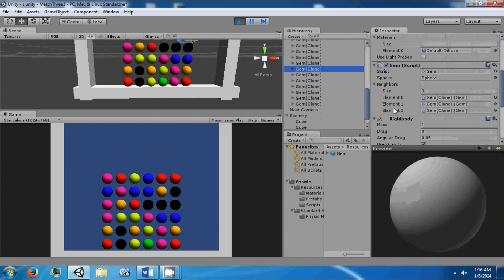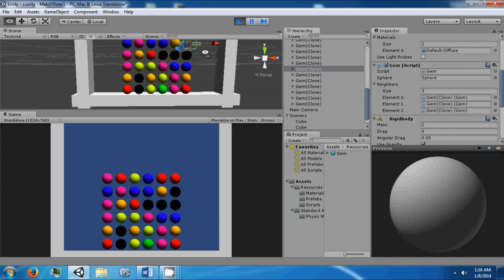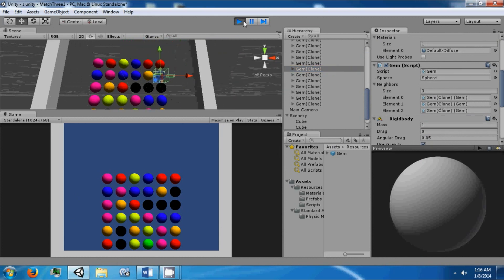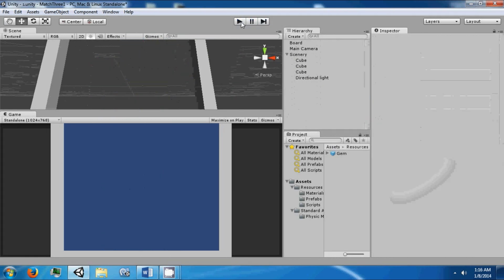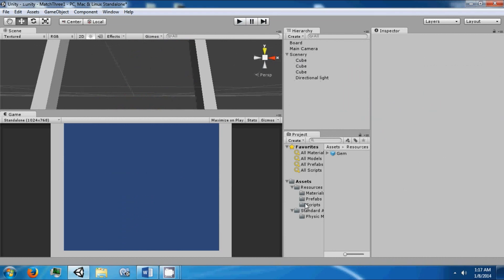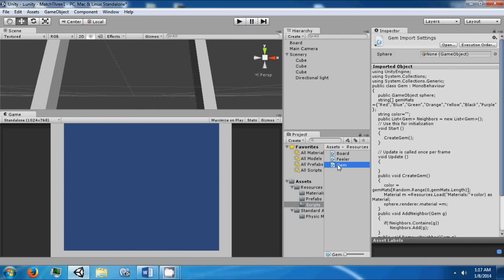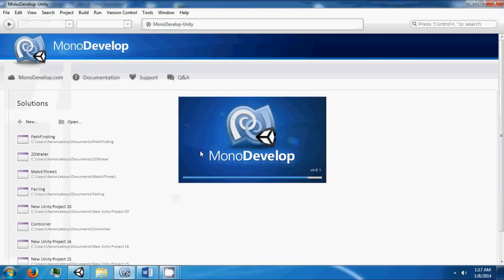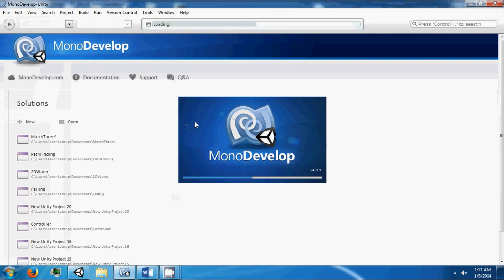If you click on a gem, we can see that it knows the neighbors of that gem. We're going to work off from here and swap the two gems and select them.